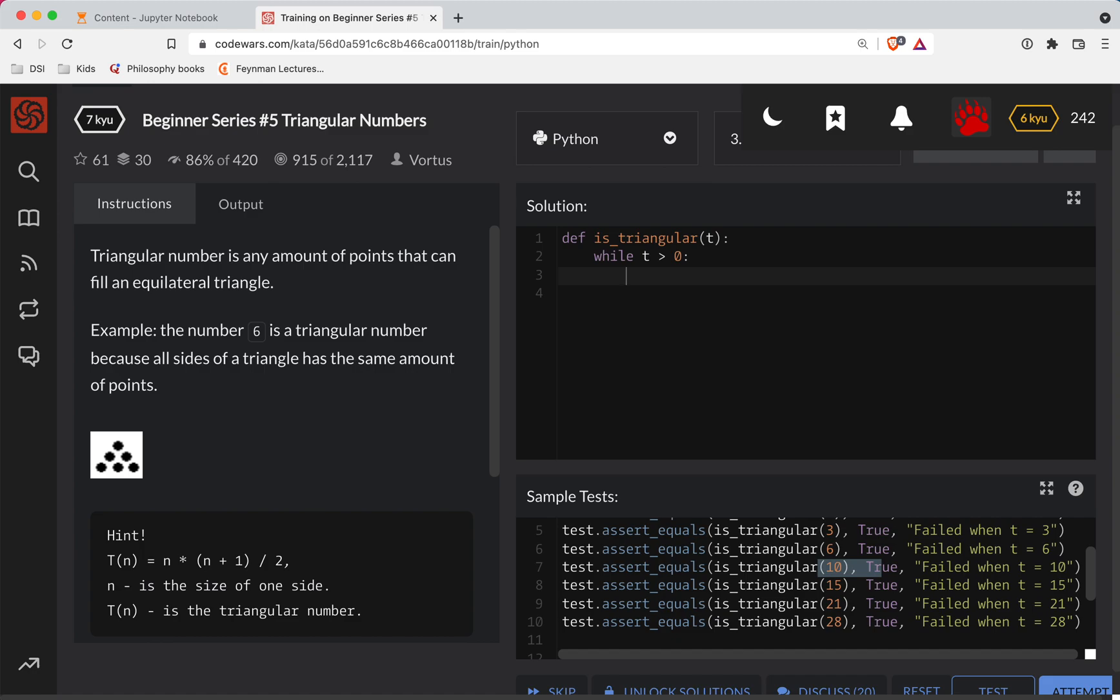So what I'm going to do is I'm going to say while T is greater than zero. What we're going to do is we'll start a level. We'll say okay, level one. And what we'll do is we're going to subtract the level from T. So we're going to say T plus equals, or no, T minus equals the level.